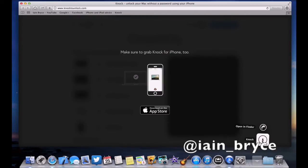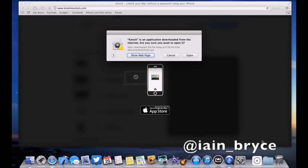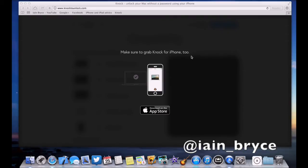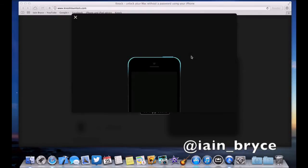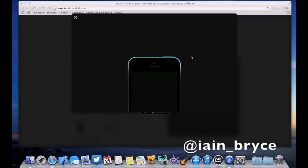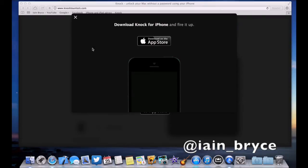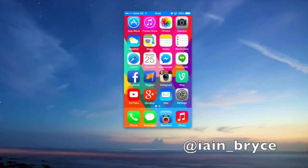Okay, the Knock app's all installed on my Mac and now I'm gonna head over to the App Store to download the iPhone app now. So I've got my iPhone 5 here and we'll just go to the App Store.